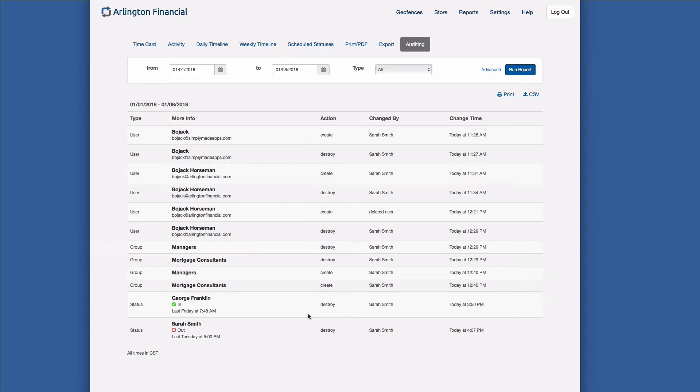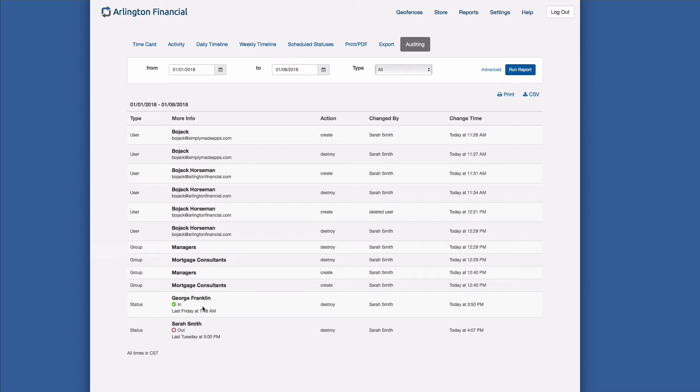So here in this case, George Franklin was in last Friday, and then Sarah Smith deleted that status today, so George Franklin was no longer considered in at that time. And the same thing goes with this out status by Sarah Smith as well.